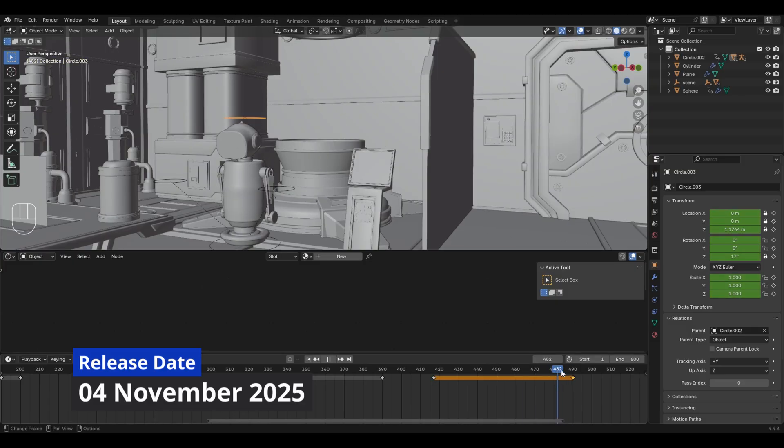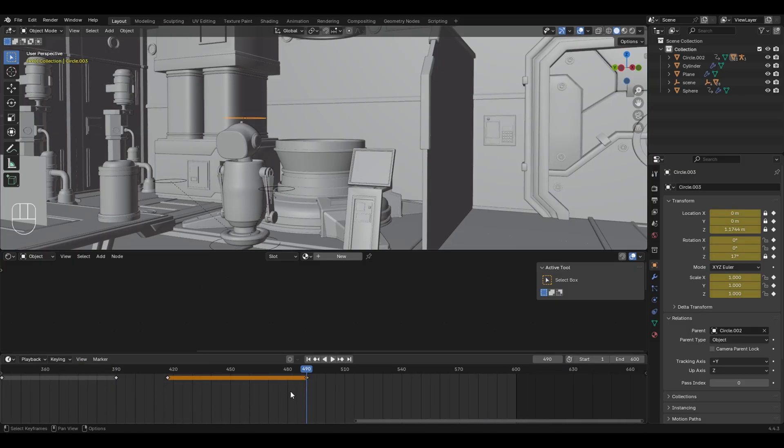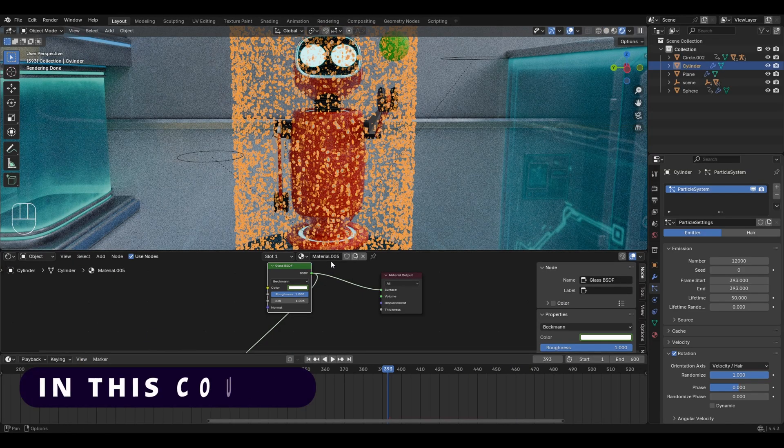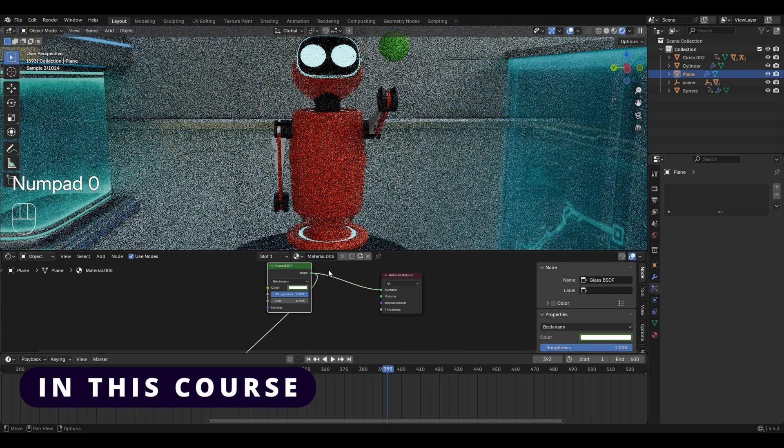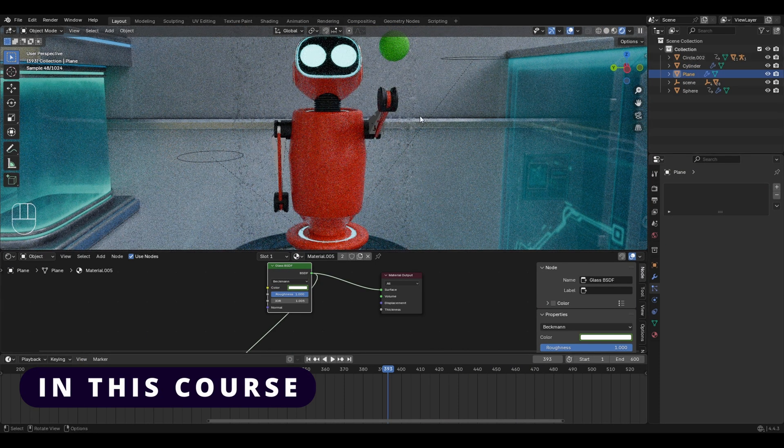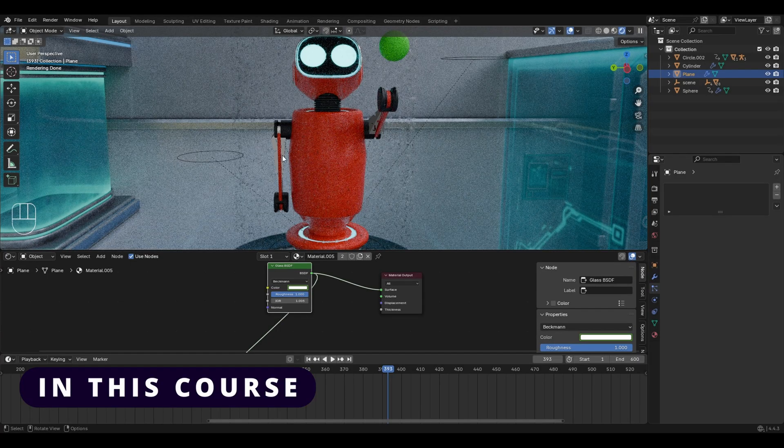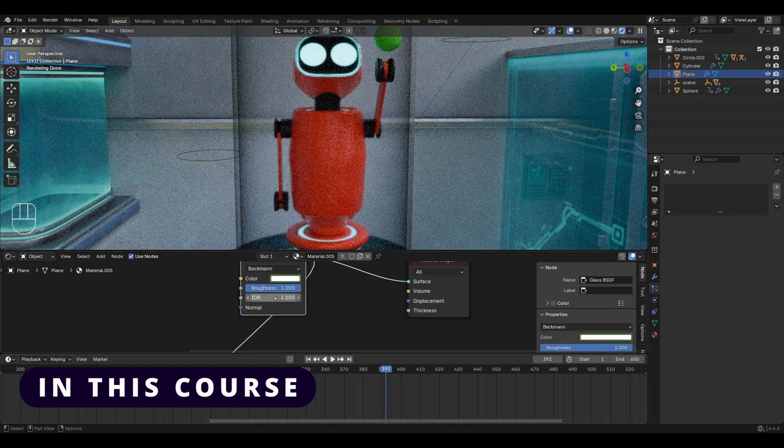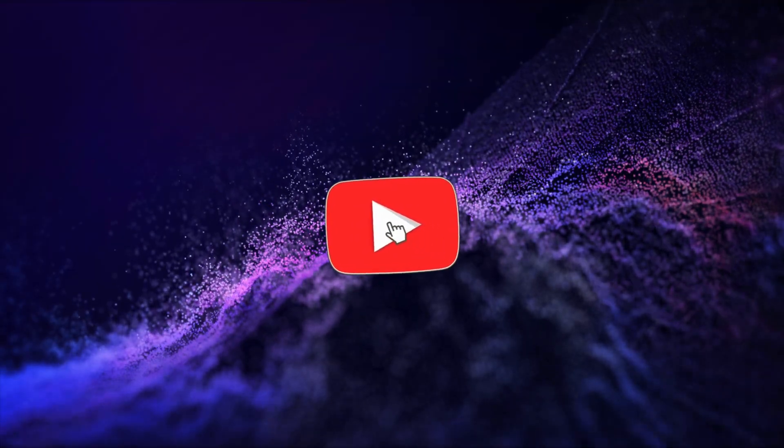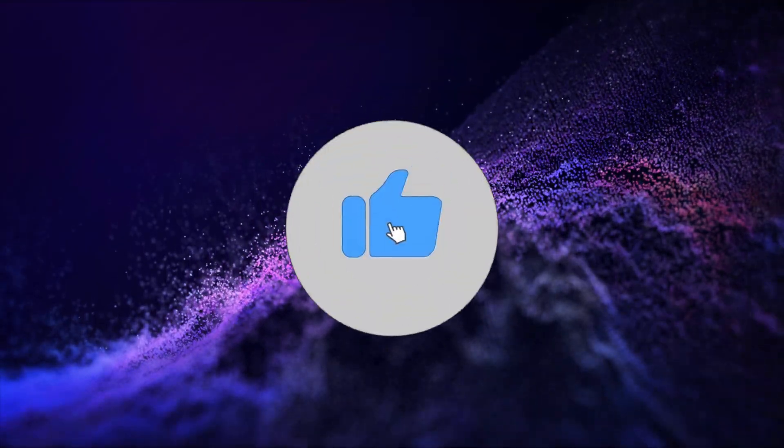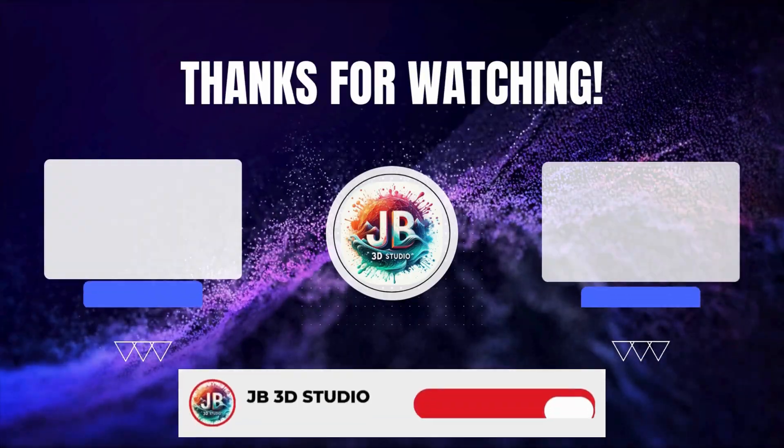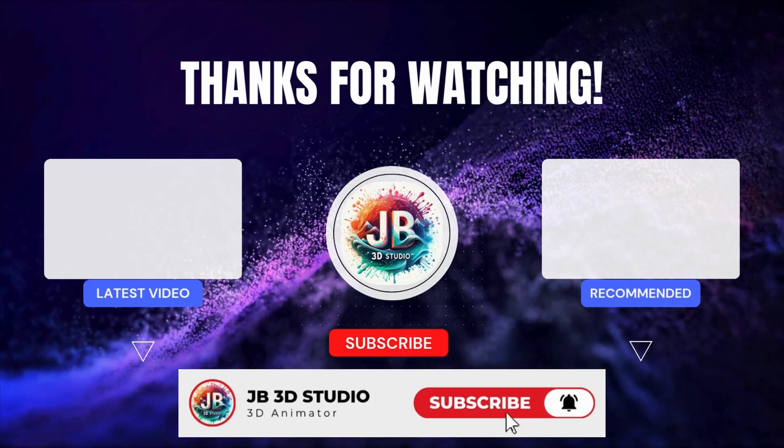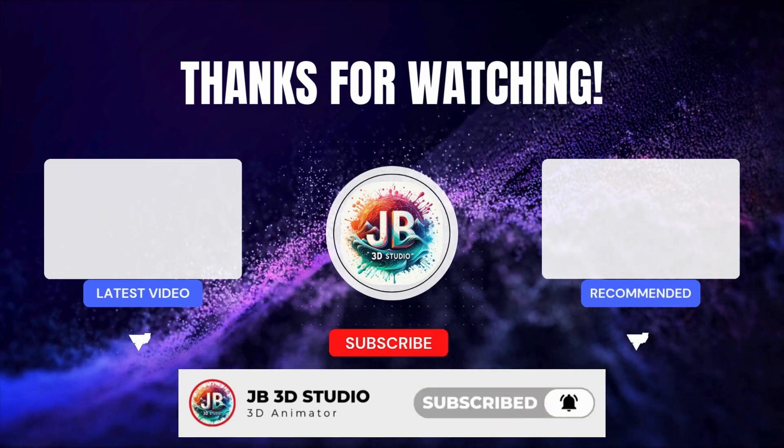So if you're excited to learn 3D animation and all the concepts related to it, then we'll be seeing each other in the Blender 3D animation course very soon. Till then, don't forget to subscribe, like, and hit the bell icon so that you will get to know when the course releases.